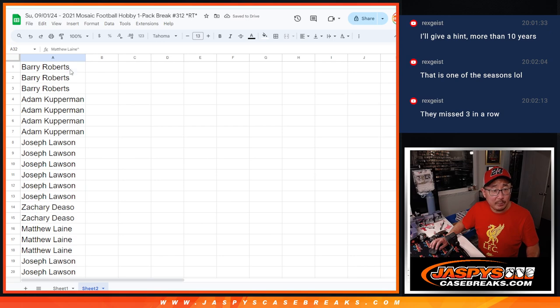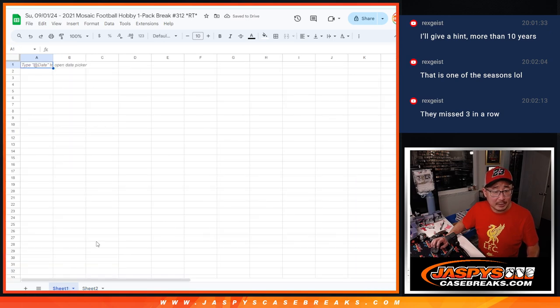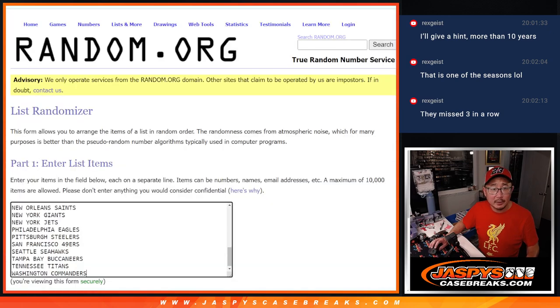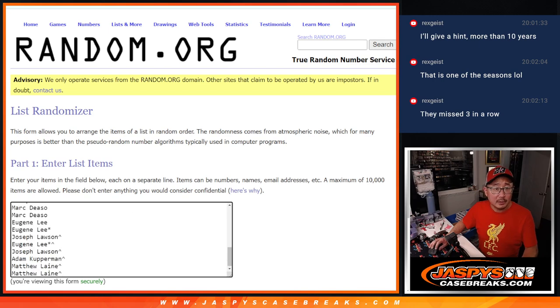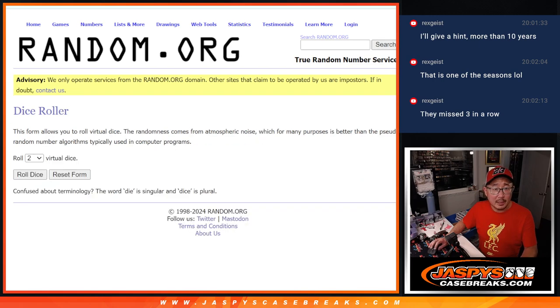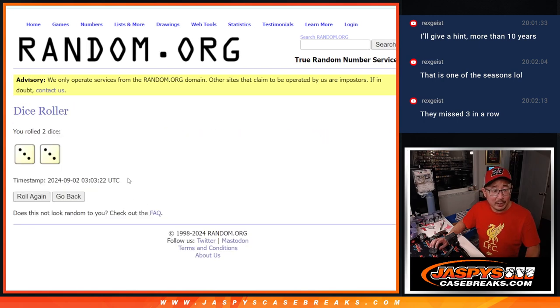All right, now let's do the pack break itself. There's your names. And all the teams are in. In the pack break, let's roll it, randomize it.